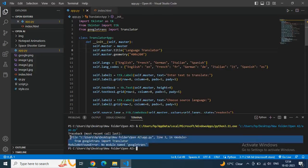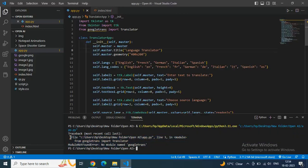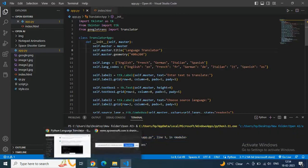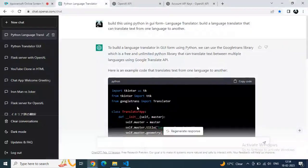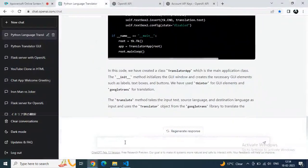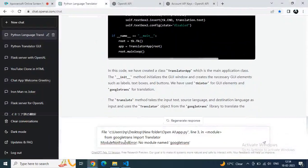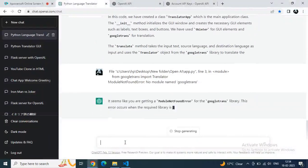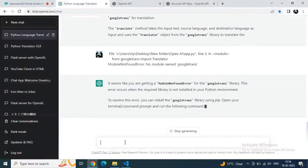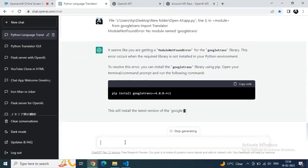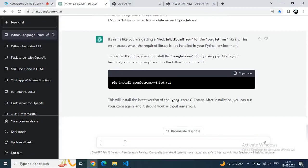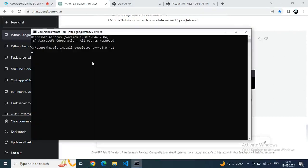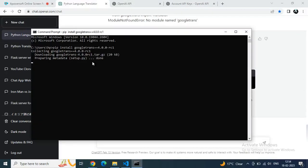The googletrans module is not found — that is the error. By the way, if you are a beginner, just copy your error and go to ChatGPT and paste it; GPT will tell you what the issue is. As you see, we are getting a solution for our error — we have to install the googletrans module. Just copy that given line and paste it in the CMD.